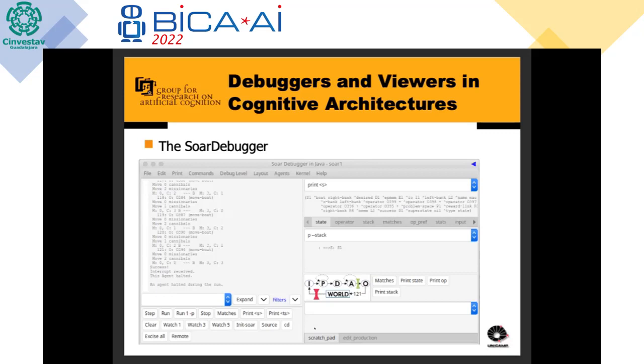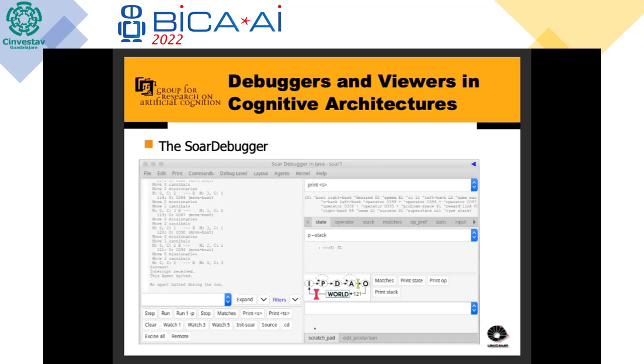So there is a debugger, yes, but maybe there are some problems in using it in practice.